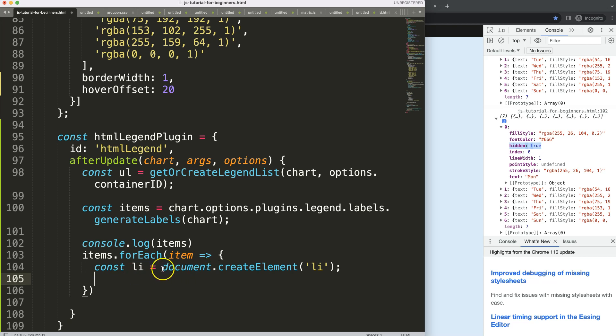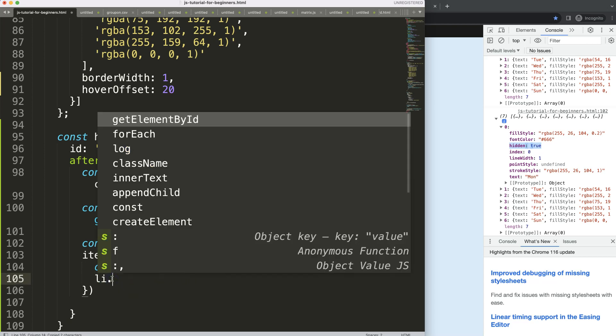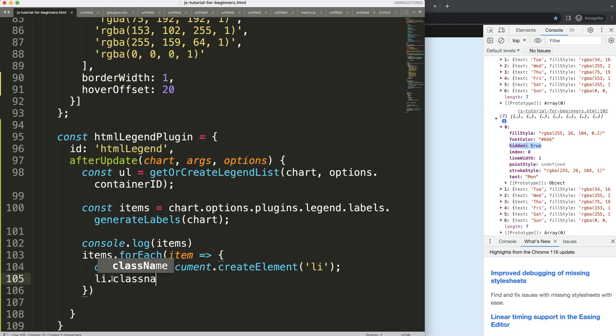So once we have this, I want to give this also a proper class name. So go to here, li.className, and I just give it a simple class name, li, give it a more appropriate name, maybe legend list item. For me, I'm just making it as a demo.